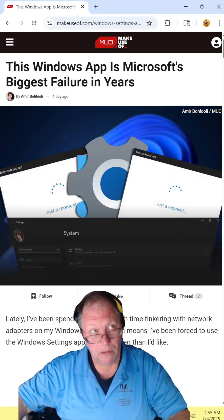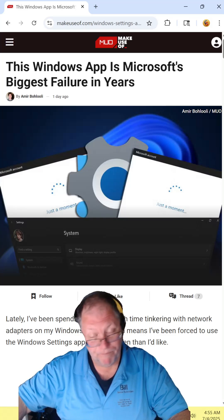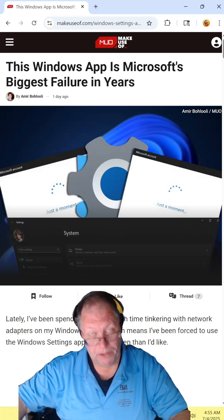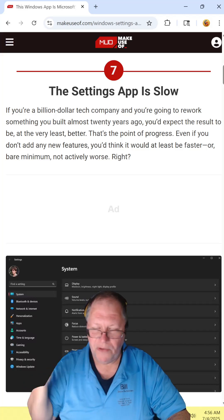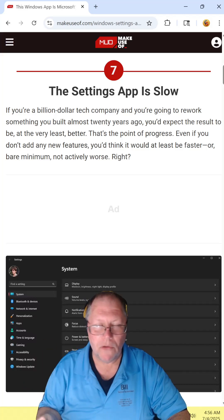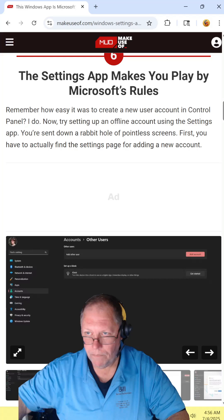Is it the biggest failure? No. But yeah, like I said, it's on the list. The settings app is ungodly slow. Yes.